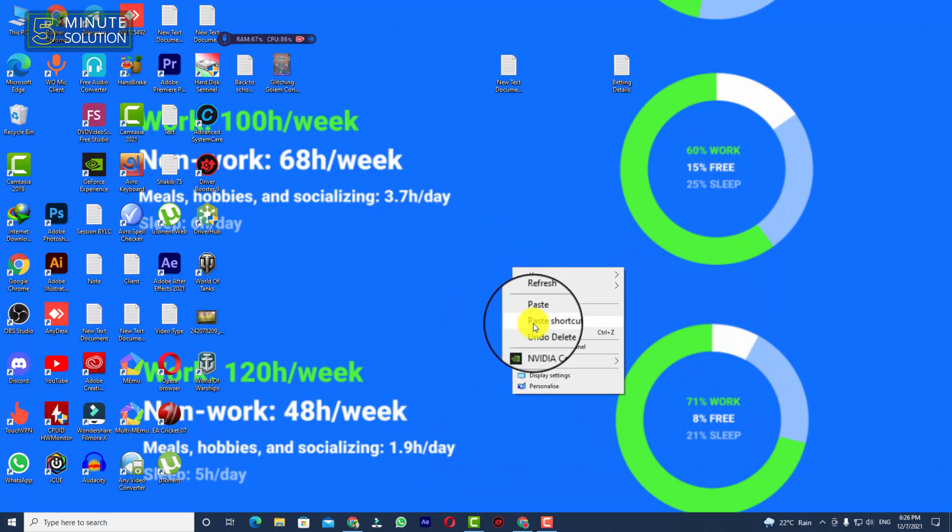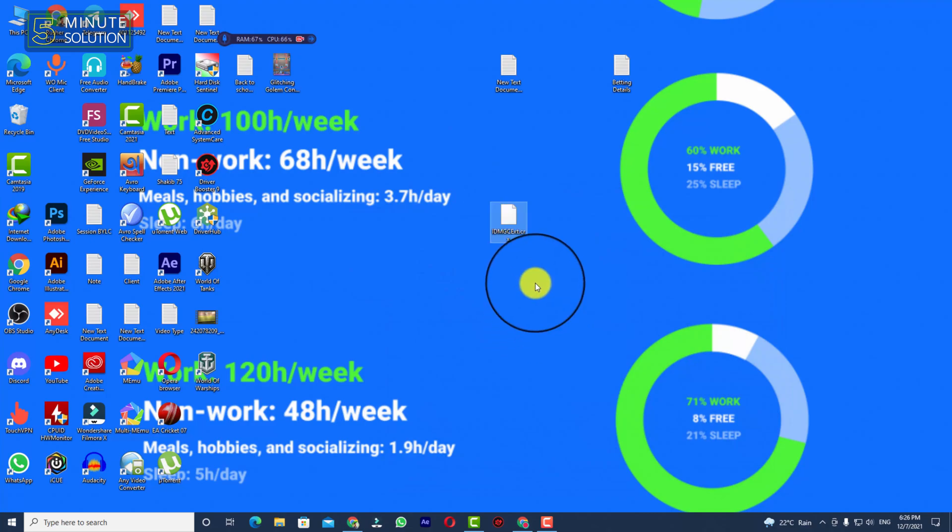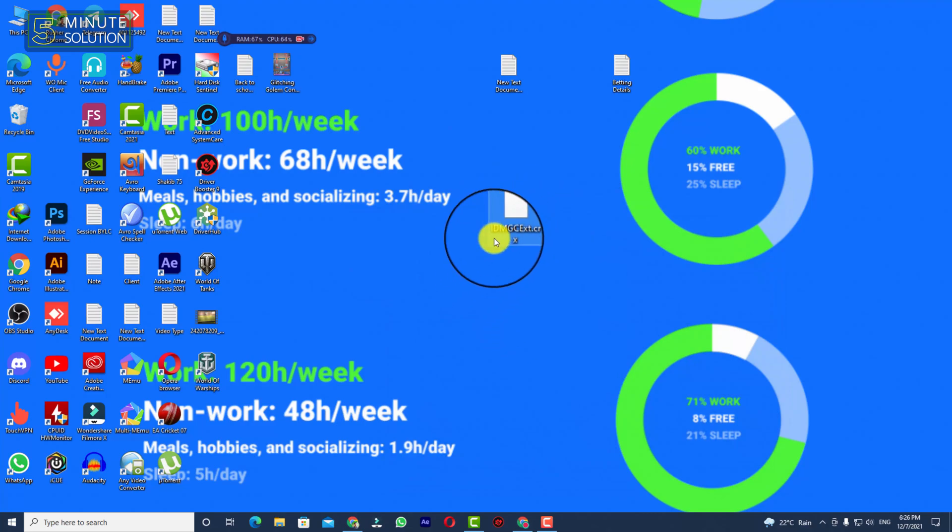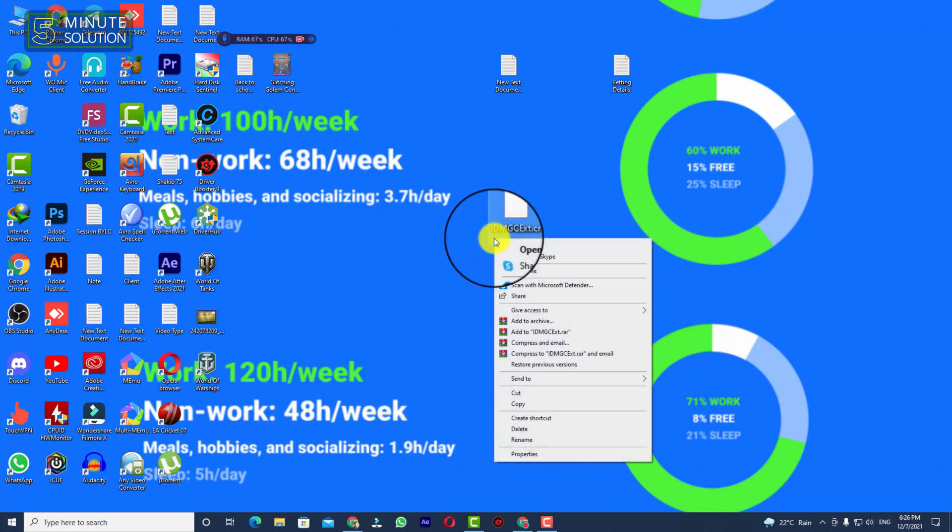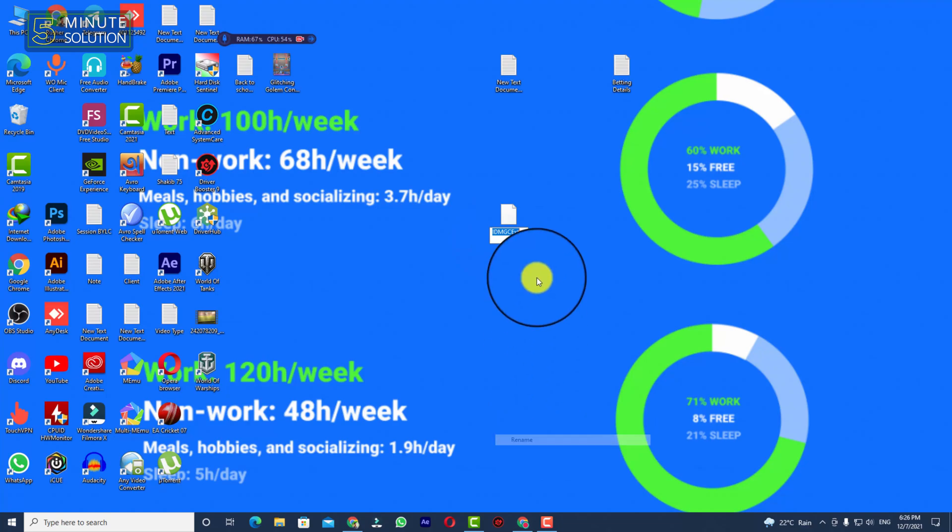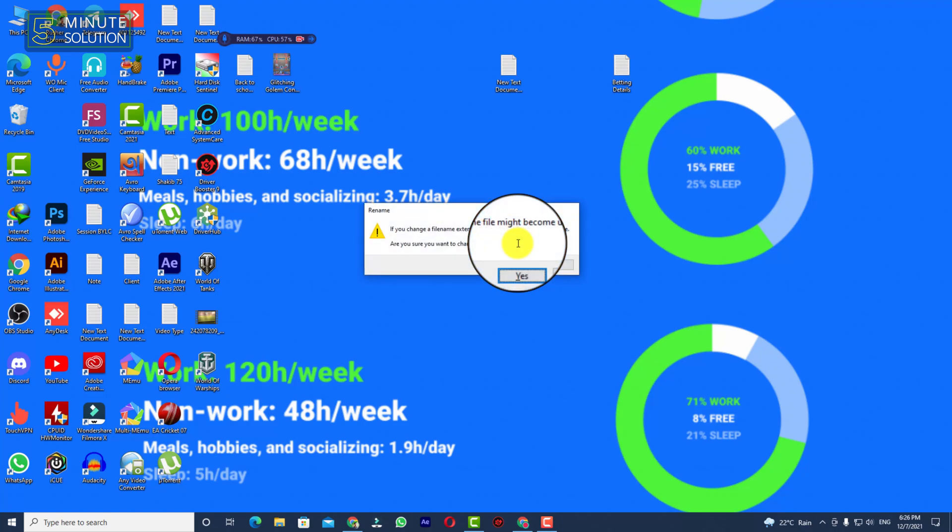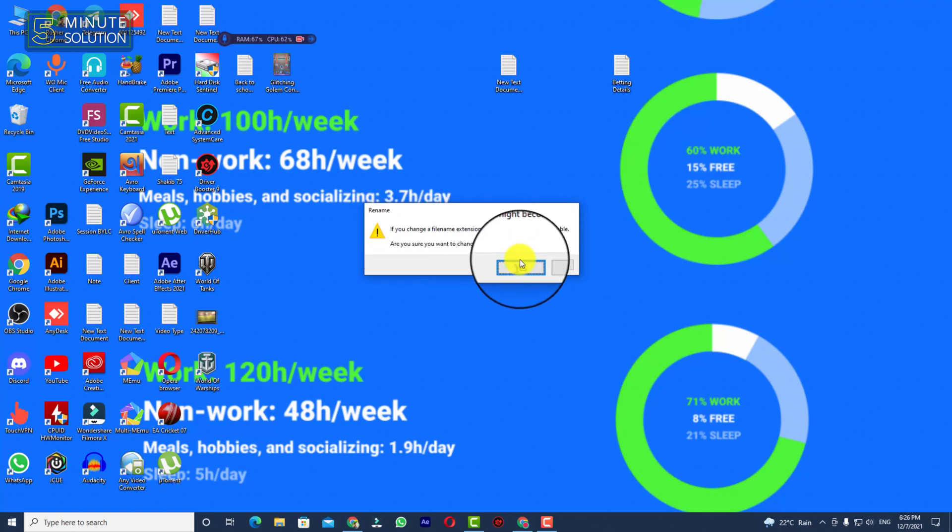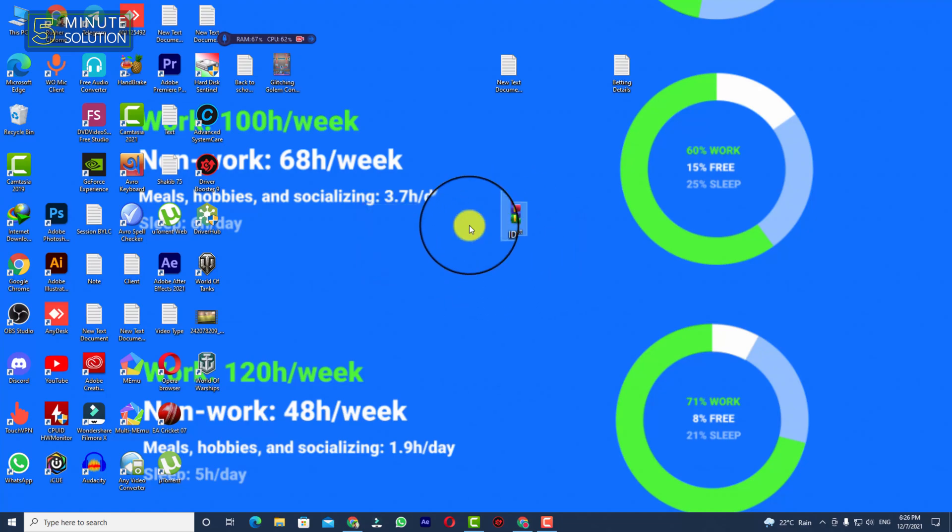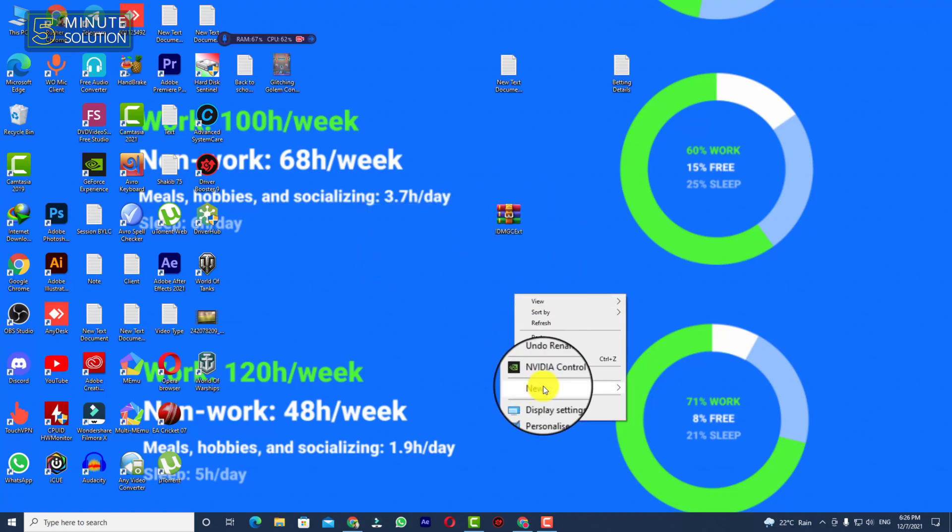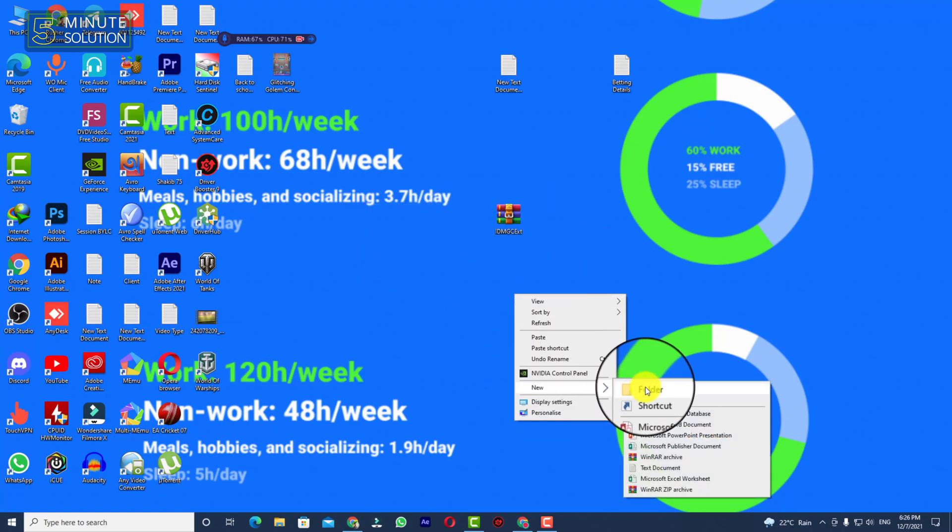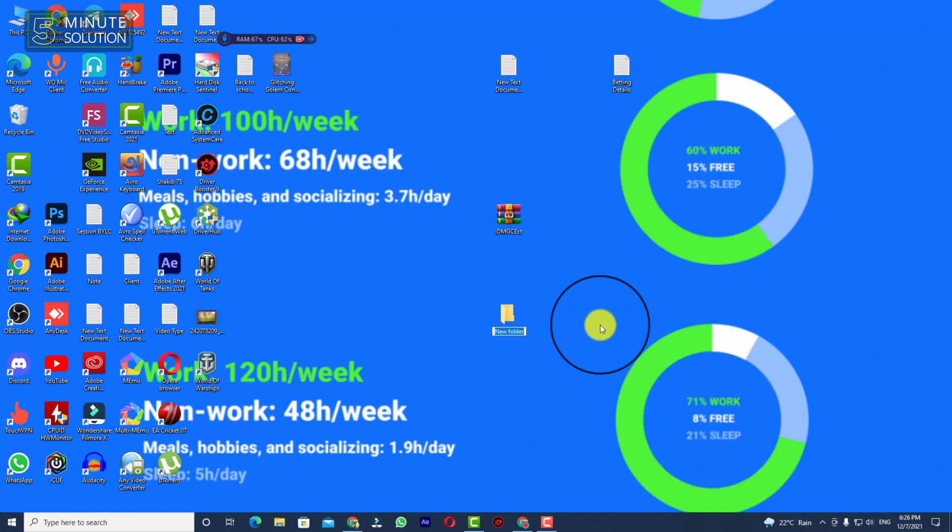Copy this file and here you can see I'm just pasting here. You need to rename this file to zip. You need to change from CRX to ZIP. Now you can see it's giving a popup, so you need to press yes. Now you can open and create a folder.